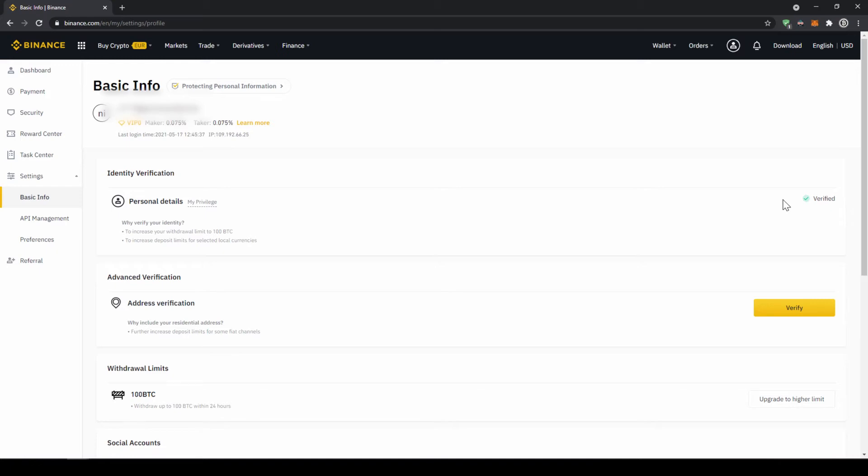To buy crypto we have two different options. Either we deposit money through a bank transfer first and then buy the crypto with that money or we can buy directly with our credit card.